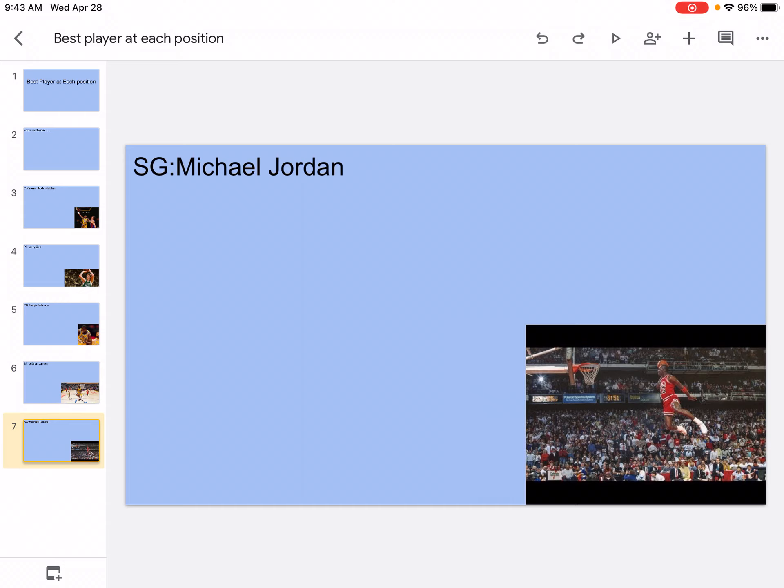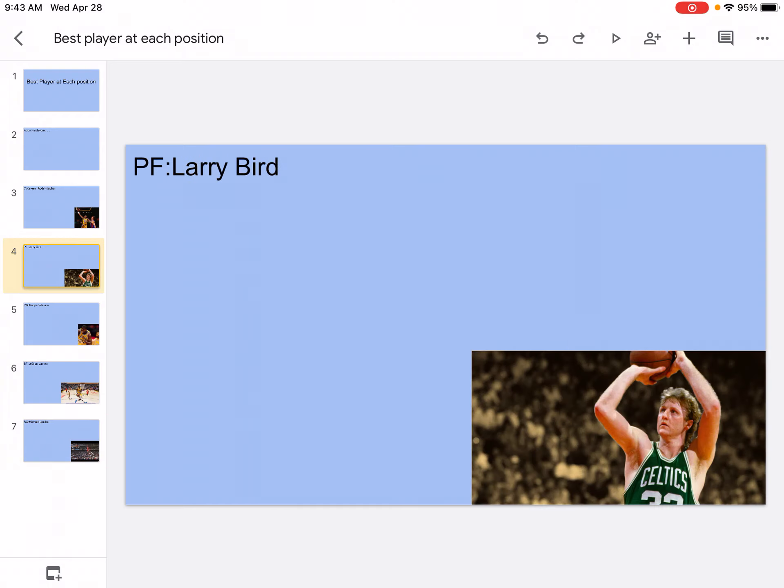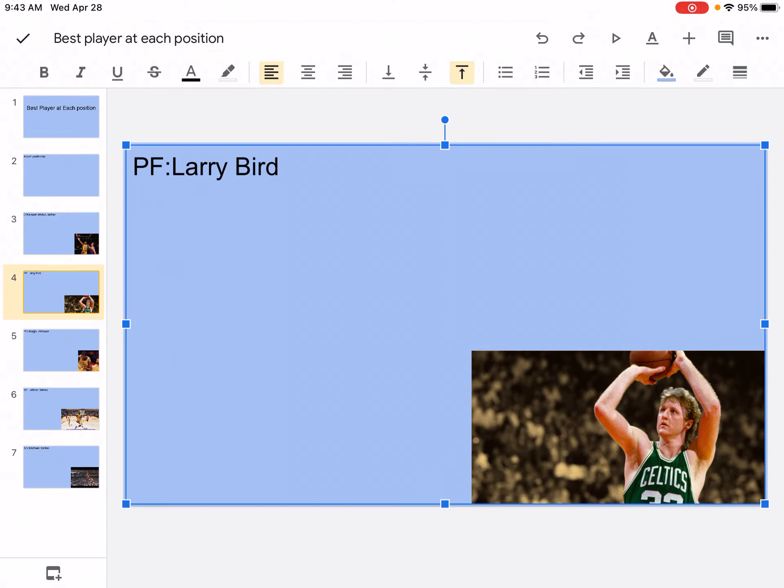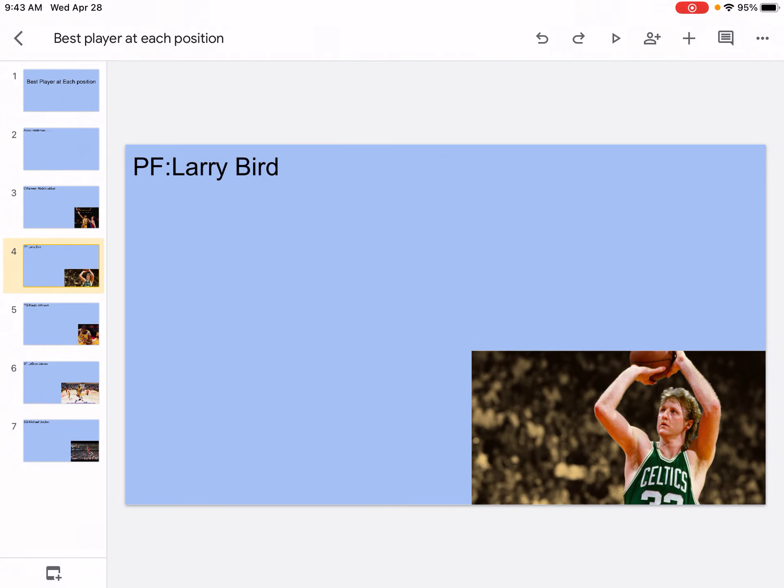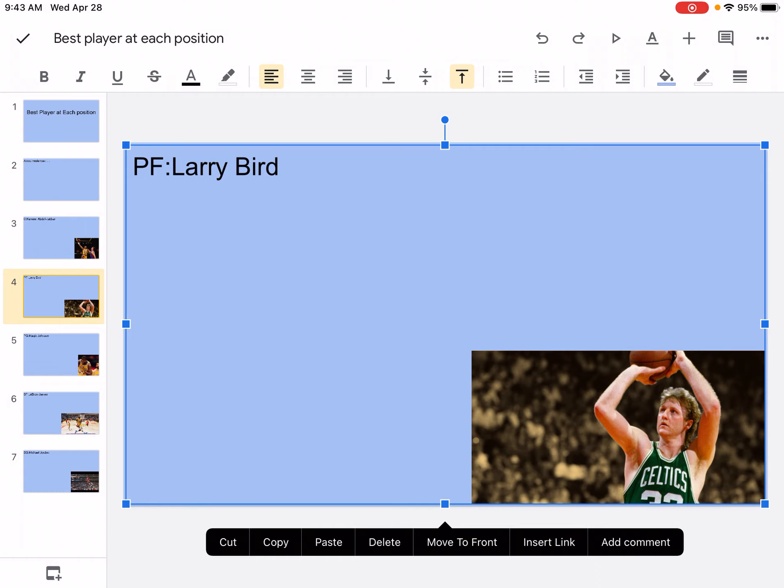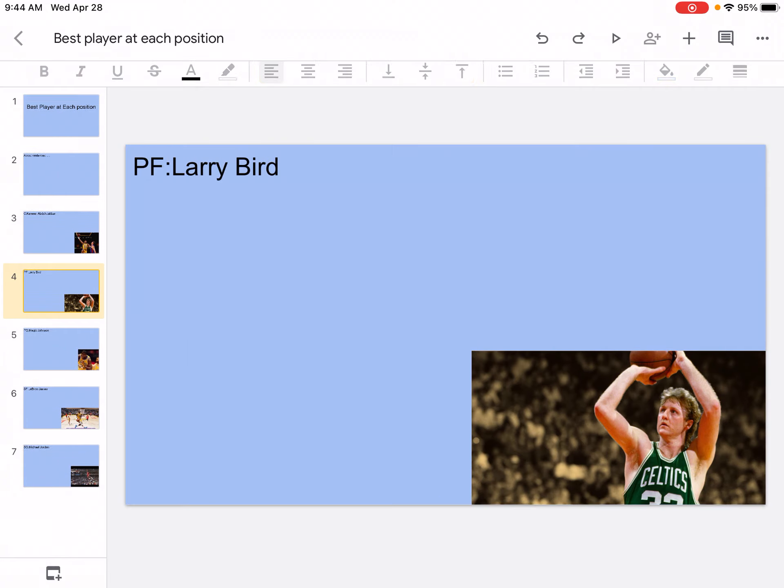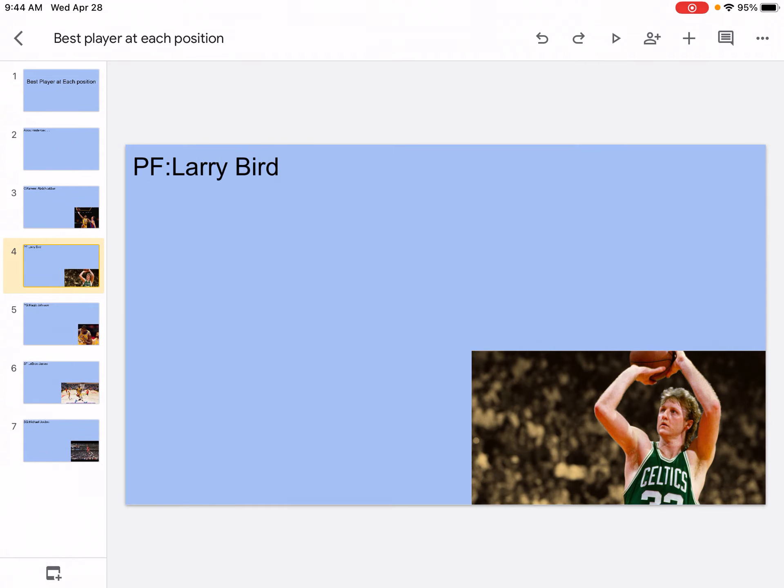So I've told you Kareem, Larry Bird, Magic Johnson, LeBron James, and Michael Jordan. I think the main controversy is actually the power forward because a lot of people would put Tim Duncan in that position. But they don't really know that Larry Bird played in this position. At least for me, Larry Bird is better than Tim Duncan. Tim Duncan is definitely in my top 10. Bird is seventh for me and Tim Duncan is eight. So they're around the same level, but Bird is better. That's the main controversy.